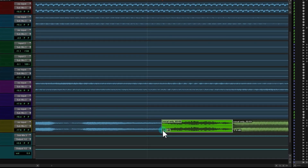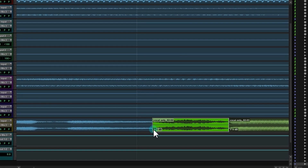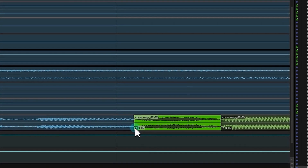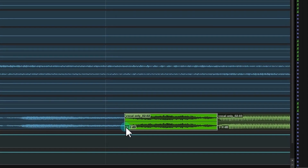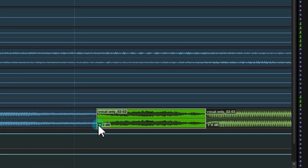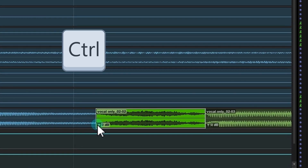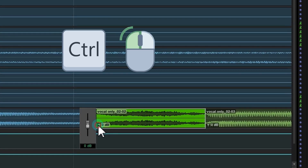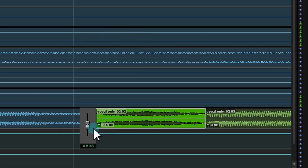First I will show you how to do this to clips. Let's say I want to lower the volume of this clip by 1.7 decibels. First I press Ctrl, then I click with the mouse and start moving the mouse down. As you can see, the volume changes by decimals and I can make bigger movements with the mouse without changing the volume by a lot.